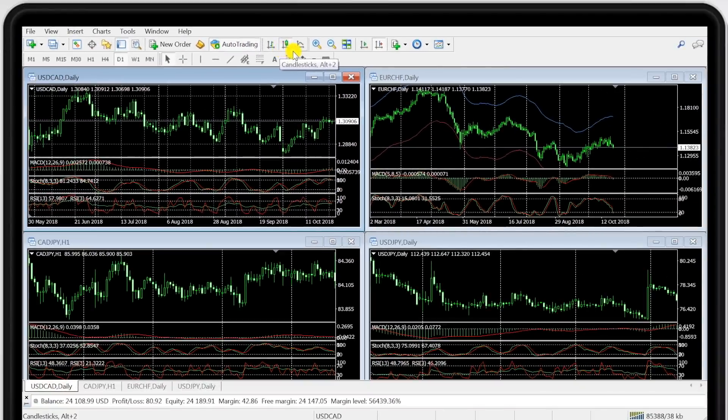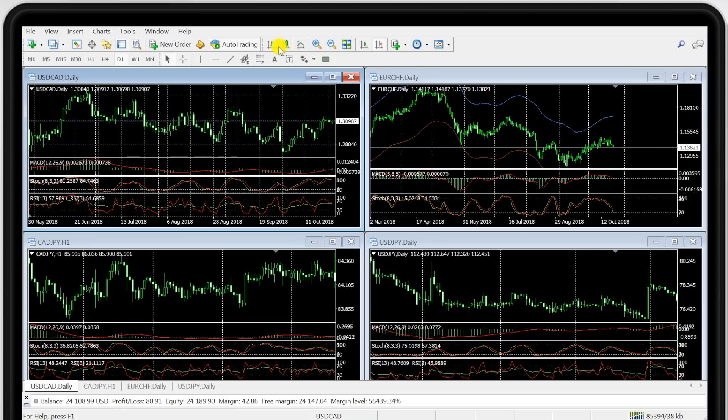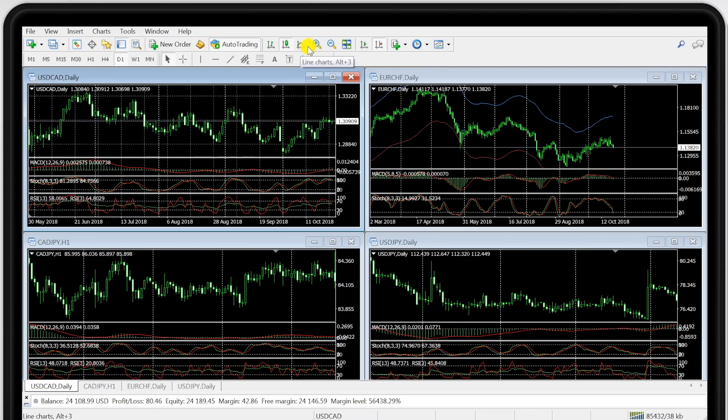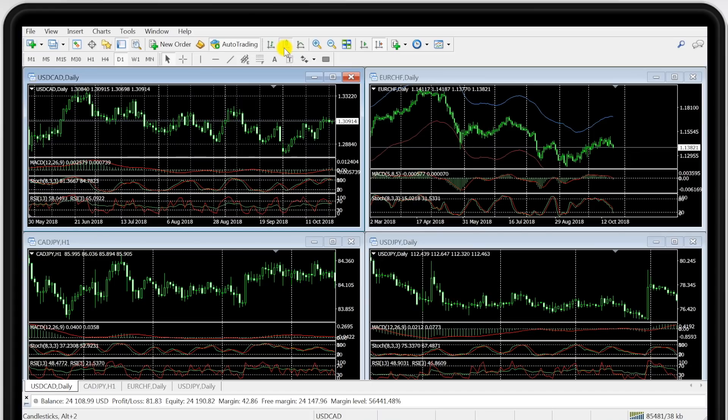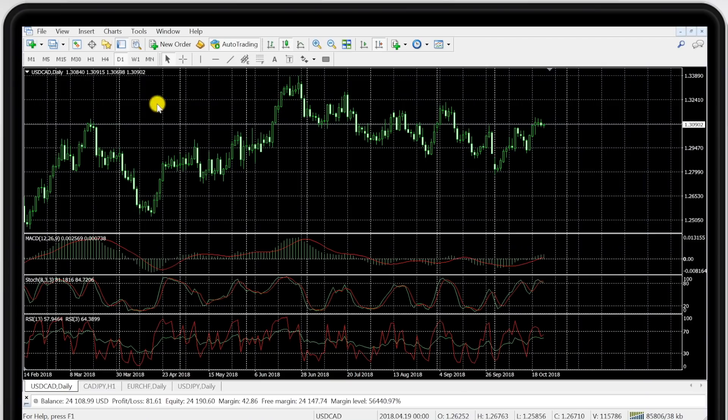Here you'll see the different chart types that MT4 make available. Now you've got the standard candlesticks there, the bar chart, the line chart. Personally I only really look at the candlesticks and the line chart. Some might say that the MT4 platform is quite limited in the available chart types but that's of course a matter of taste.